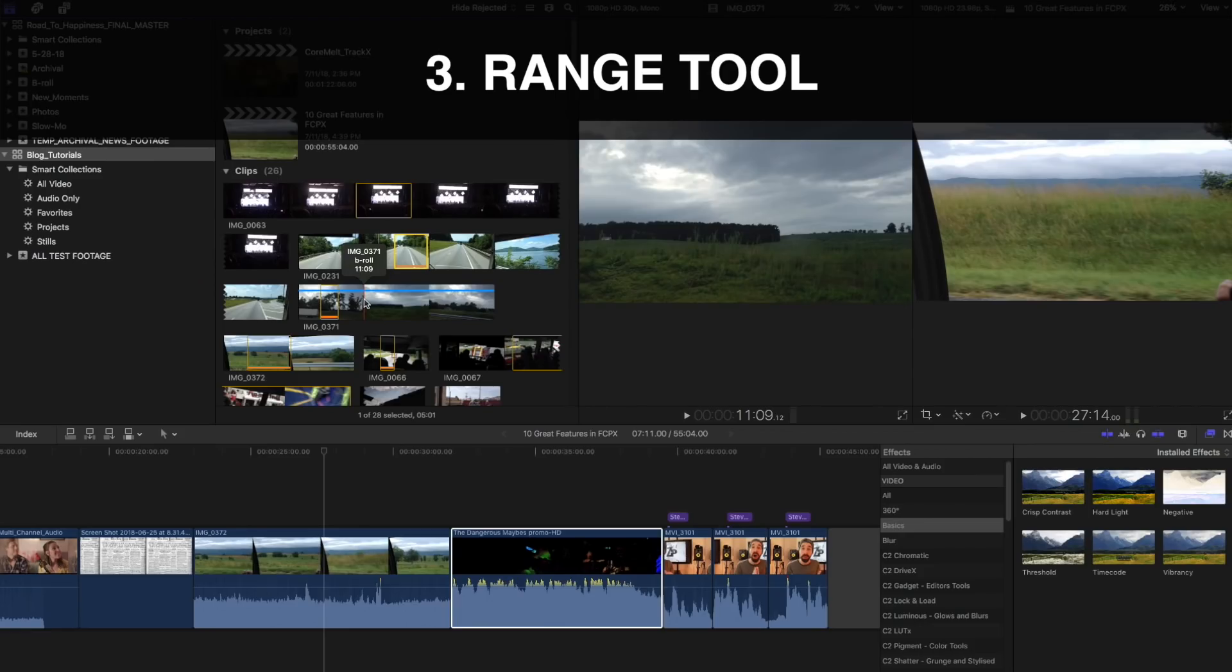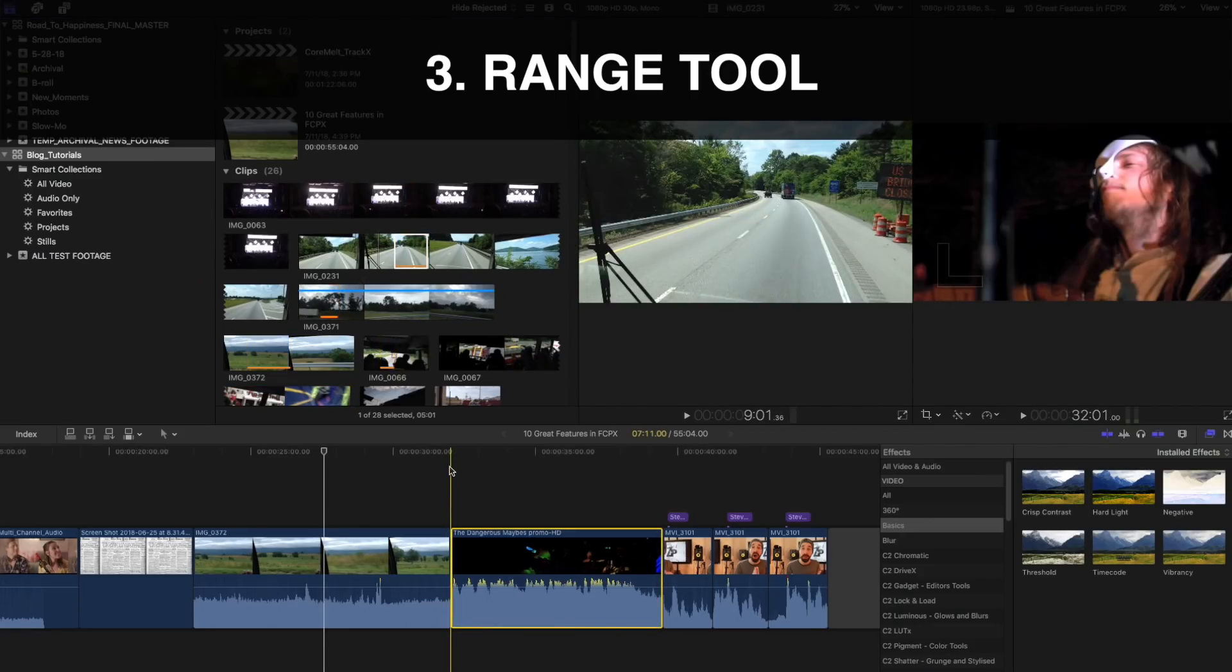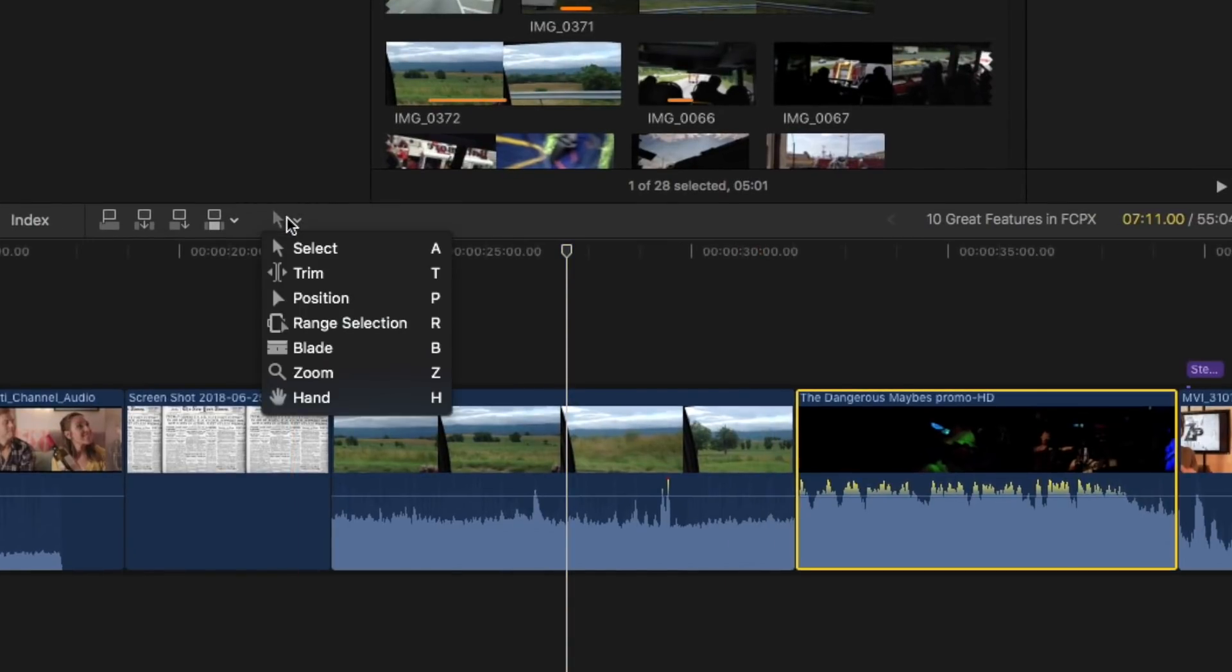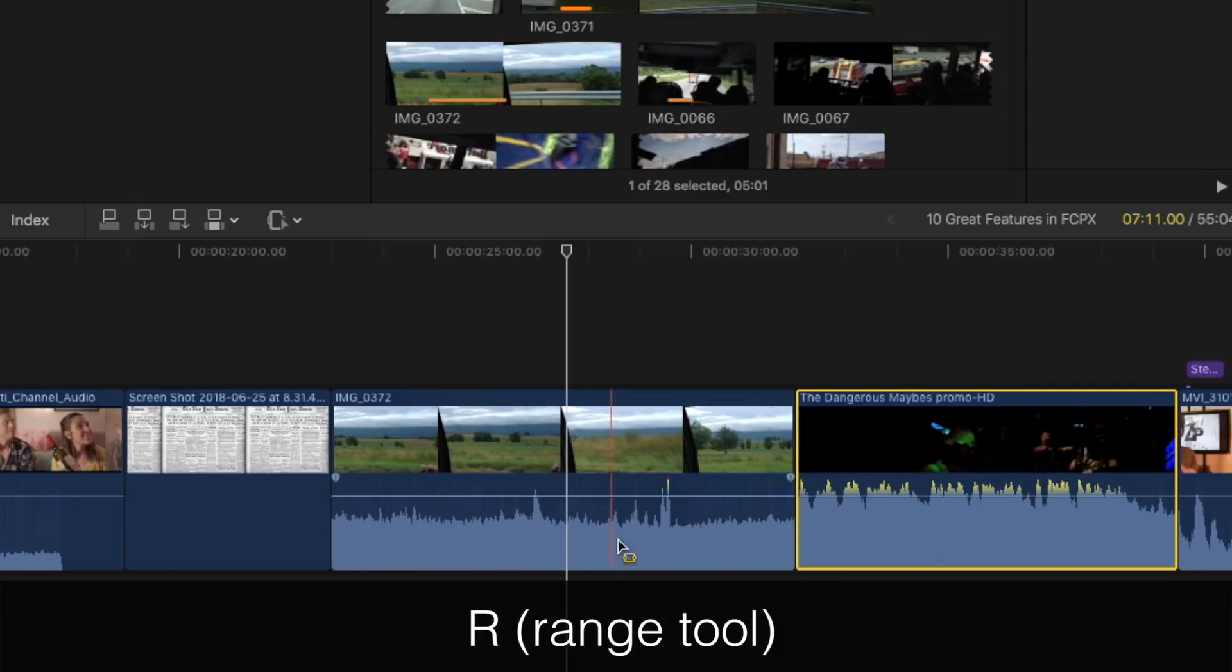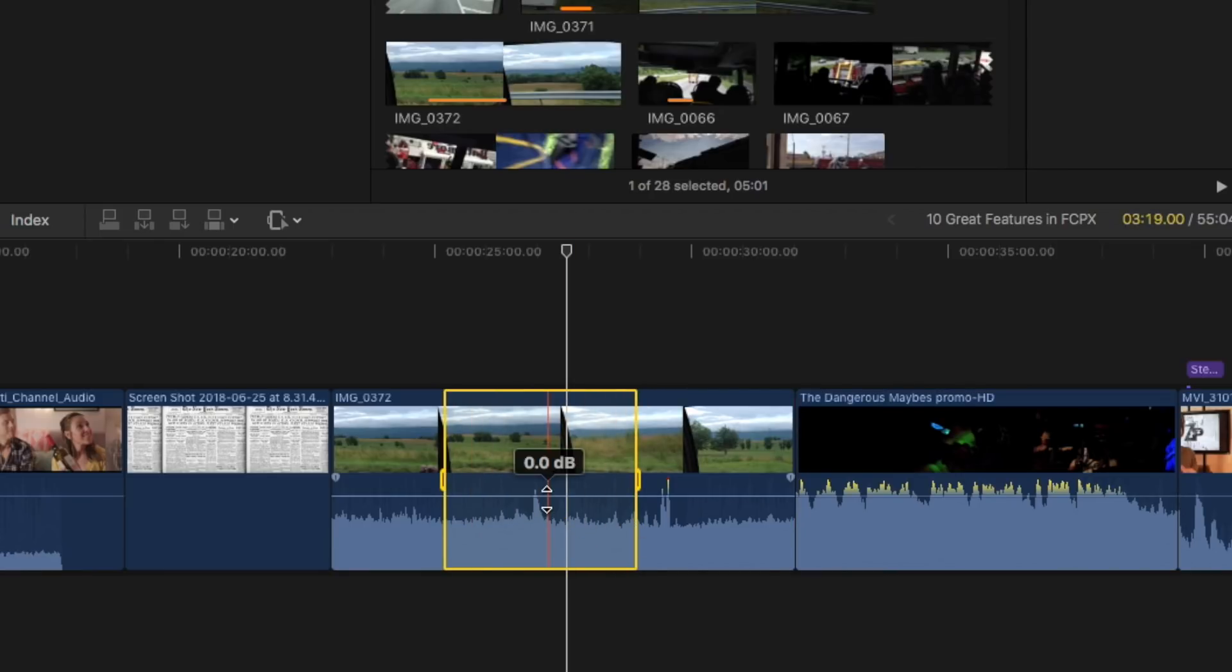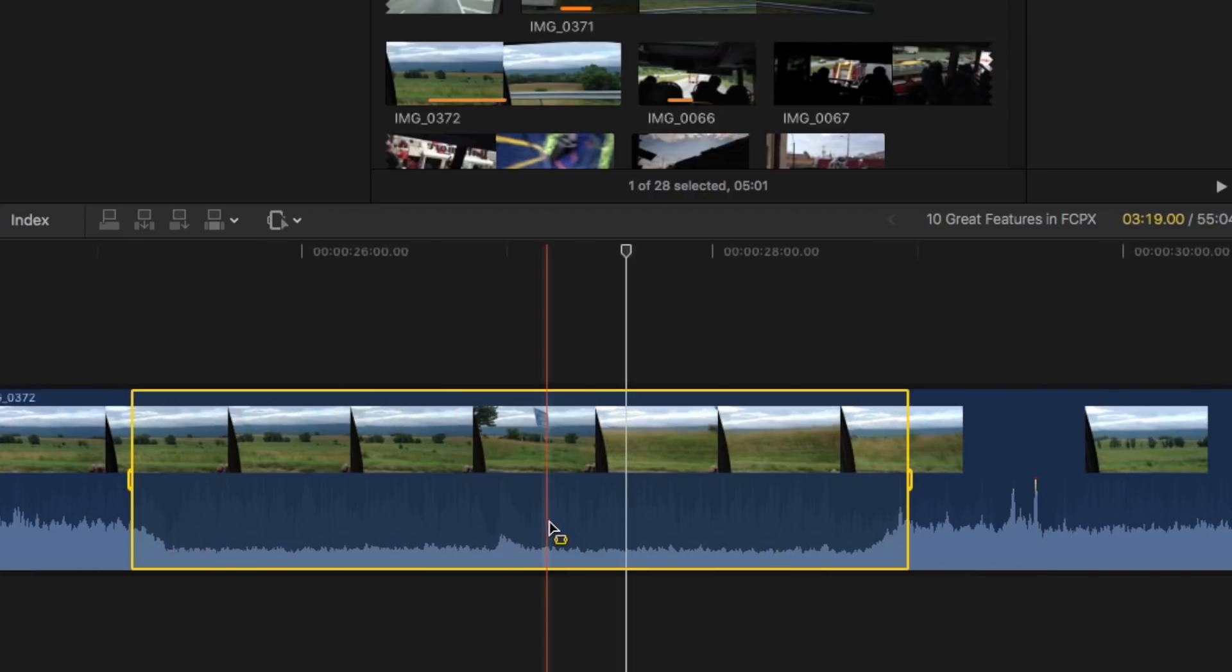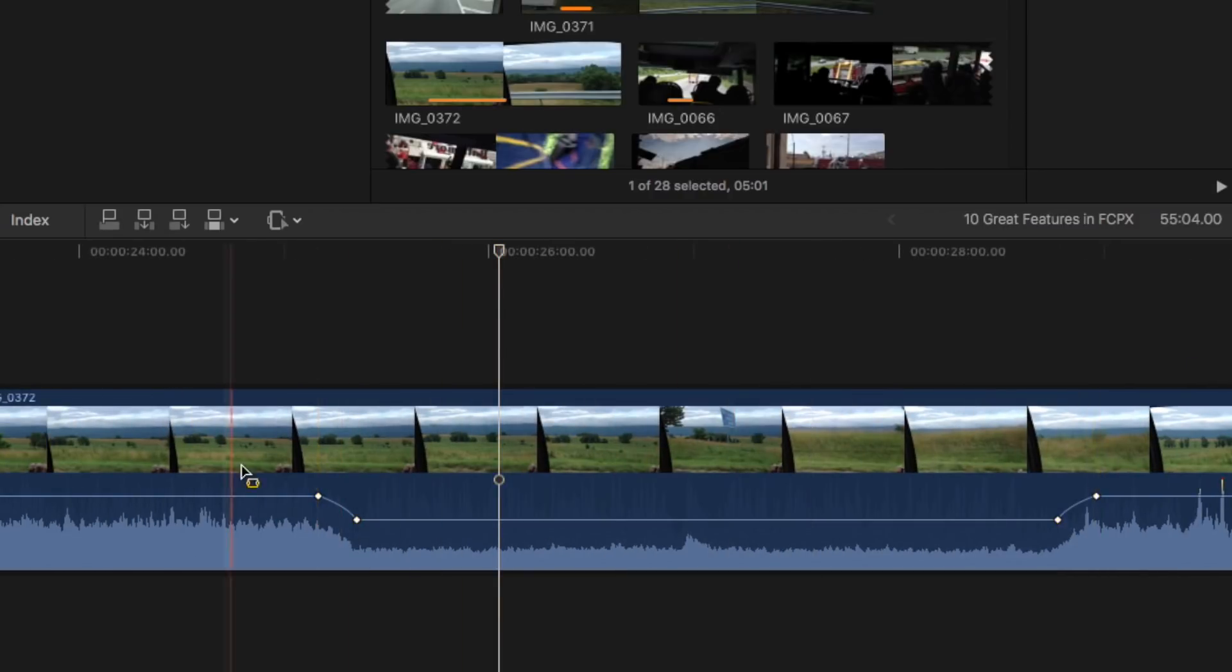The range tool. This is a real simple one. Essentially, go over down here to your toolbar. You can select range there or you can just hit R for the shortcut. And when you want to lower a certain section of audio, let's say we were going to have some dialogue occur right down here underneath this spot. You simply lasso the audio that you want to lower and drag it down. It essentially creates four distinct keyframes with two clicks of a button. Pretty easy.